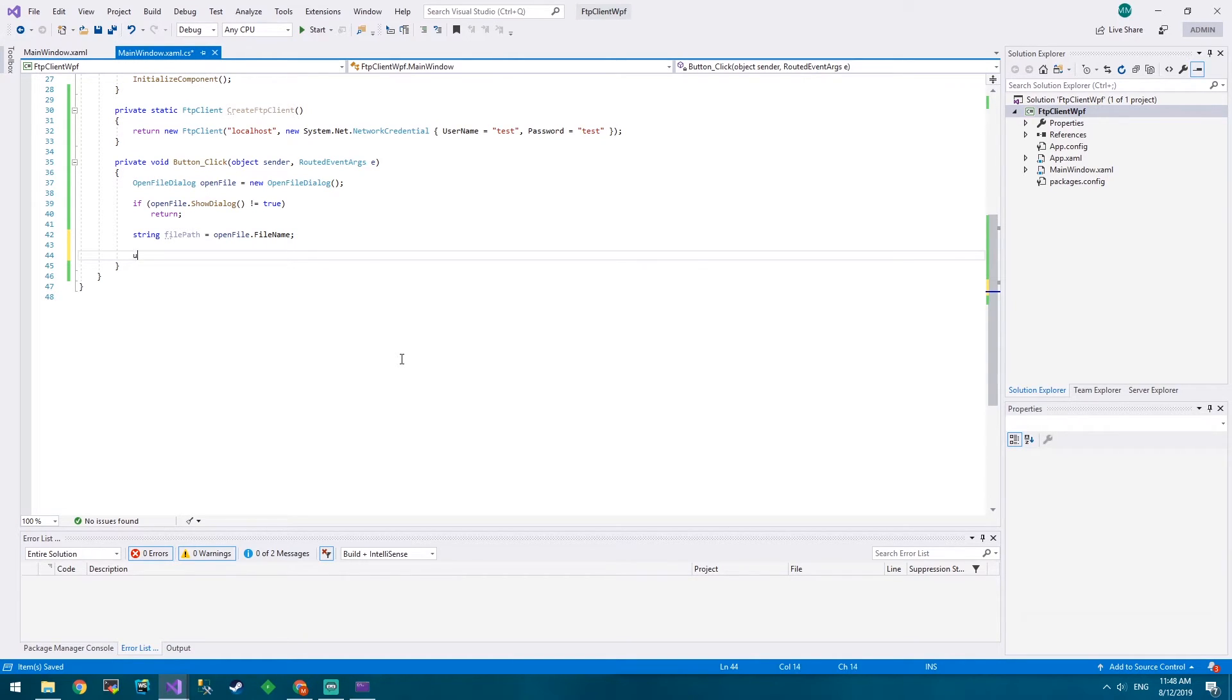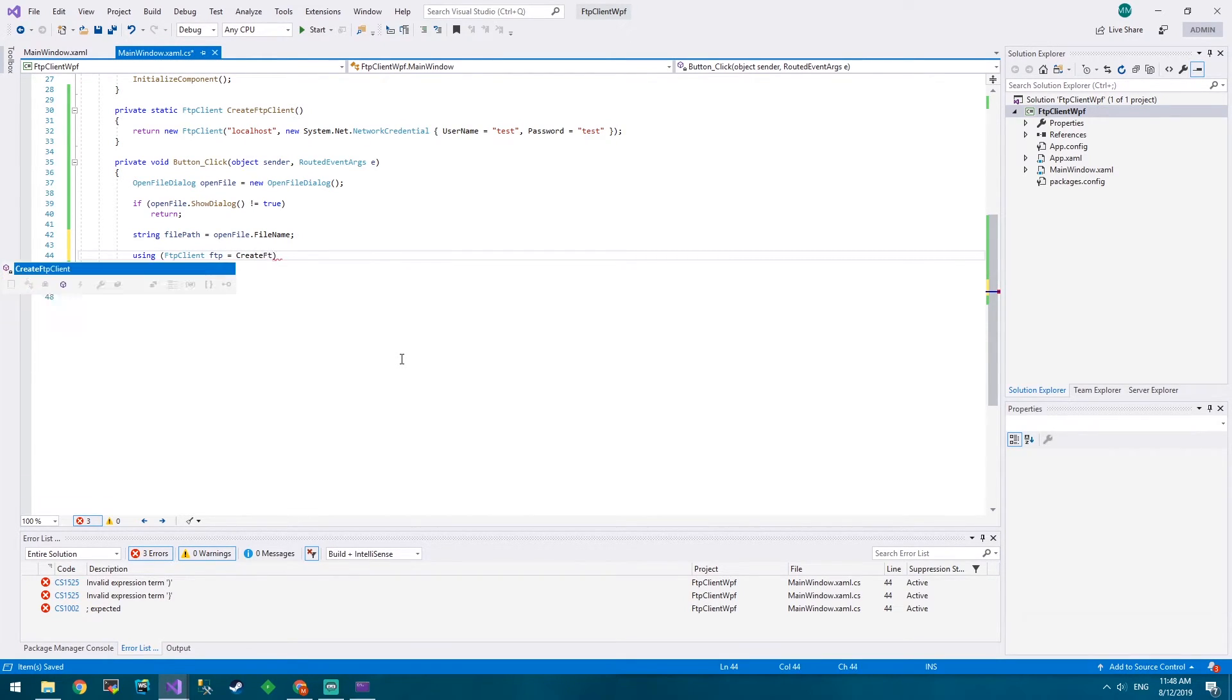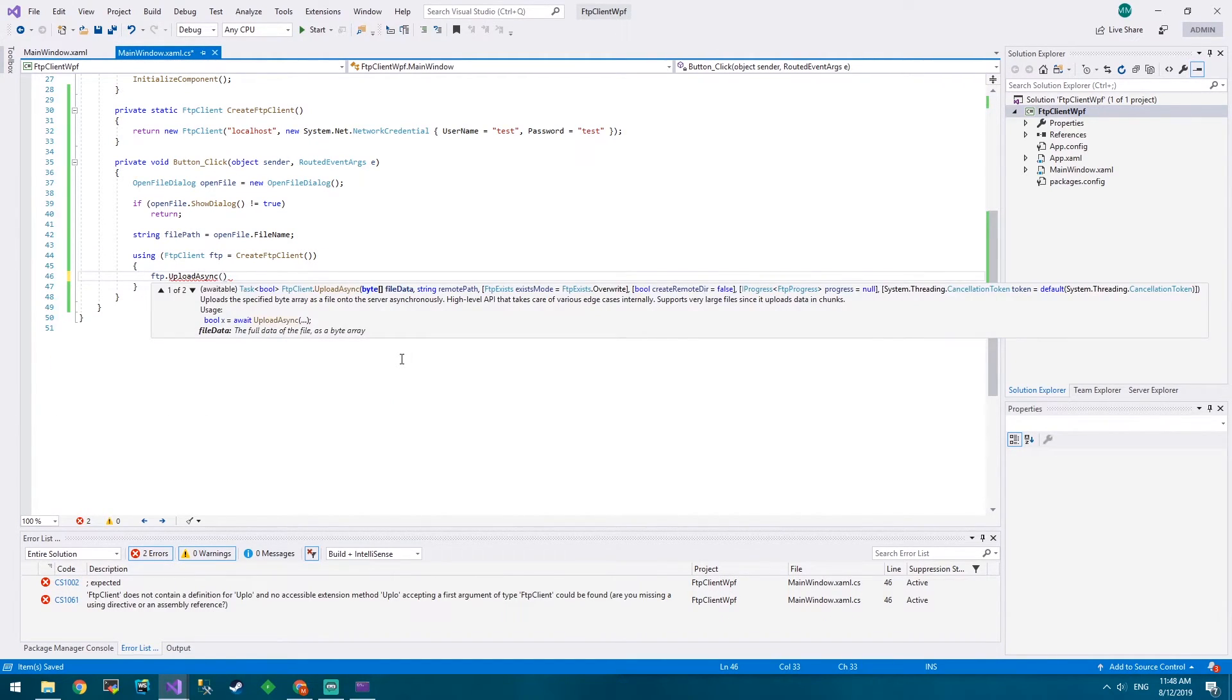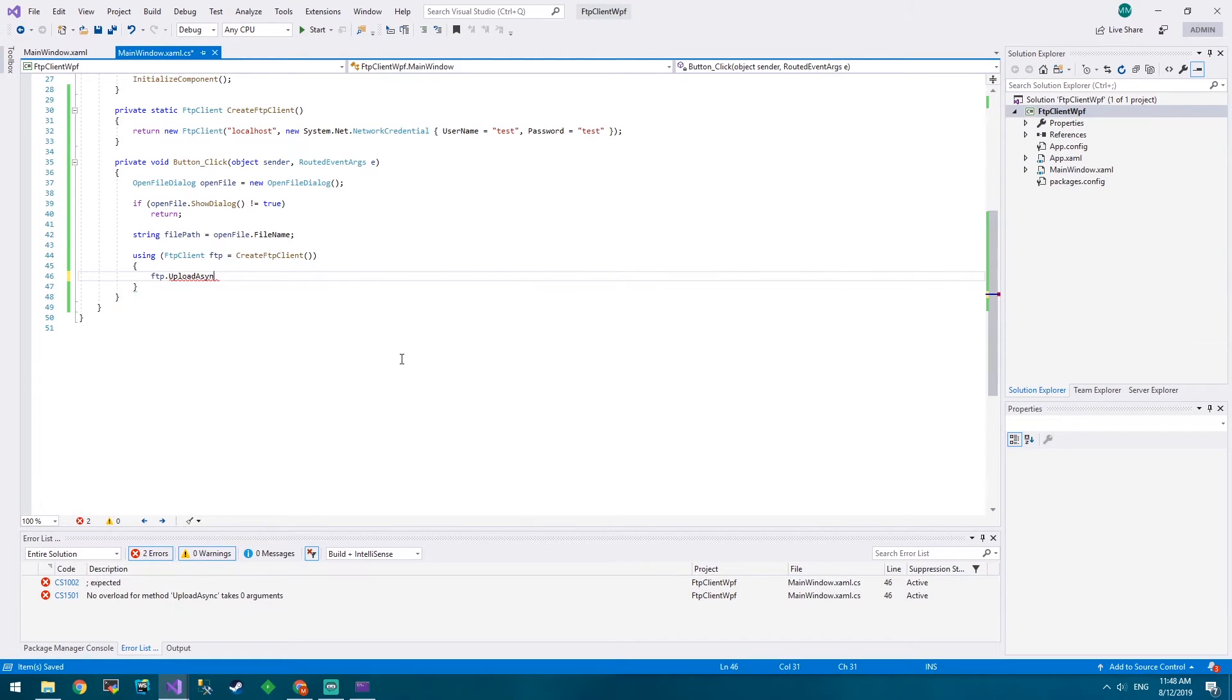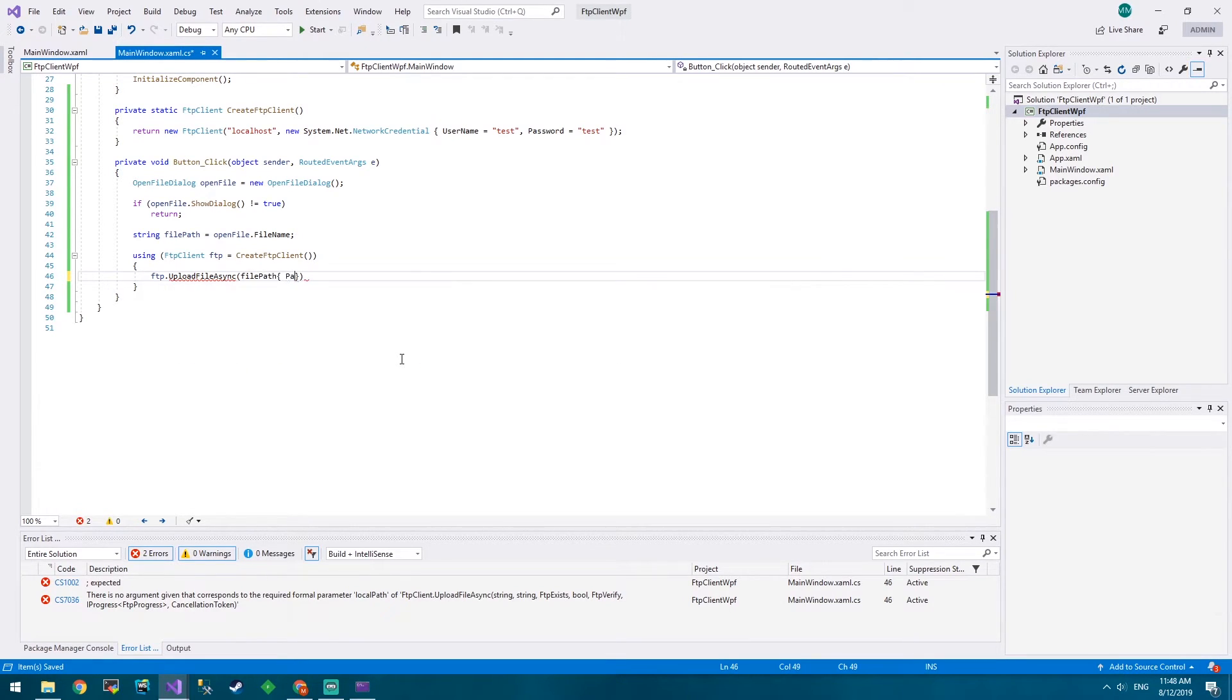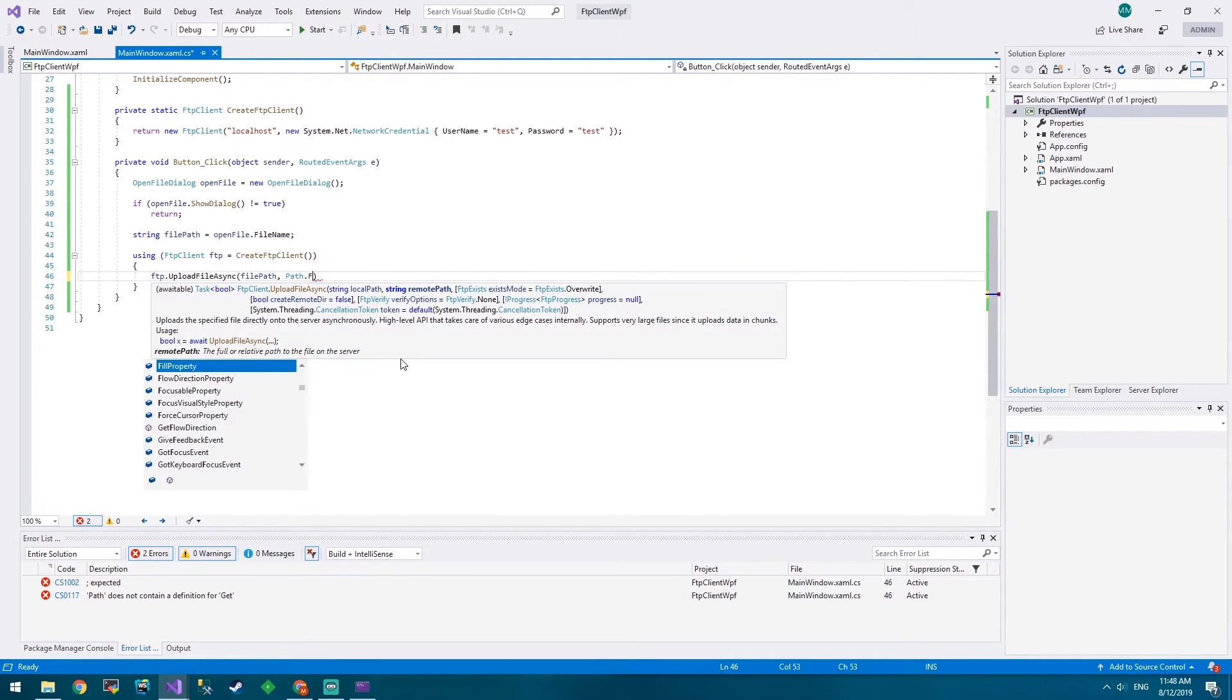So we'll do what we did before: using FtpClient, client FTP - it's shorter - equals Create FTP Client, FTP.UploadAsync, upload file async because you know what, it's useful. It's useful. We'll go file path.